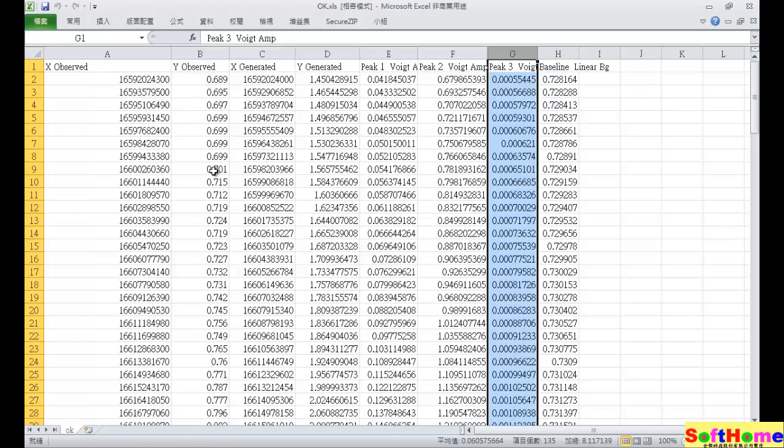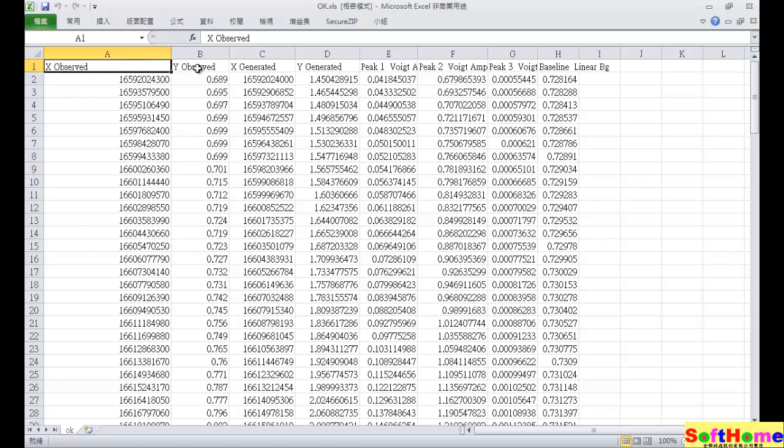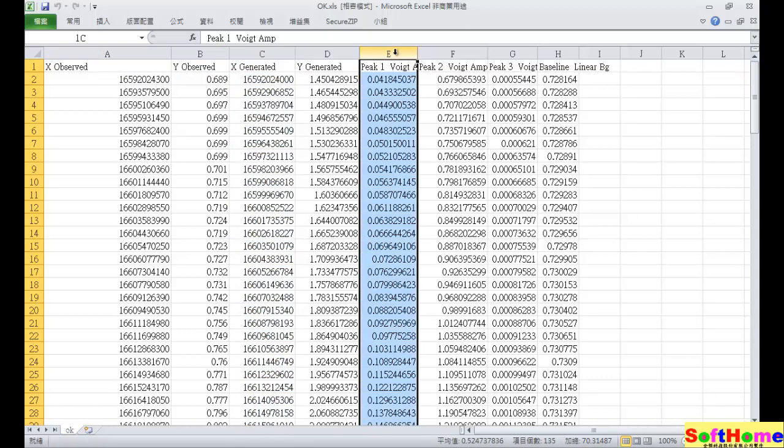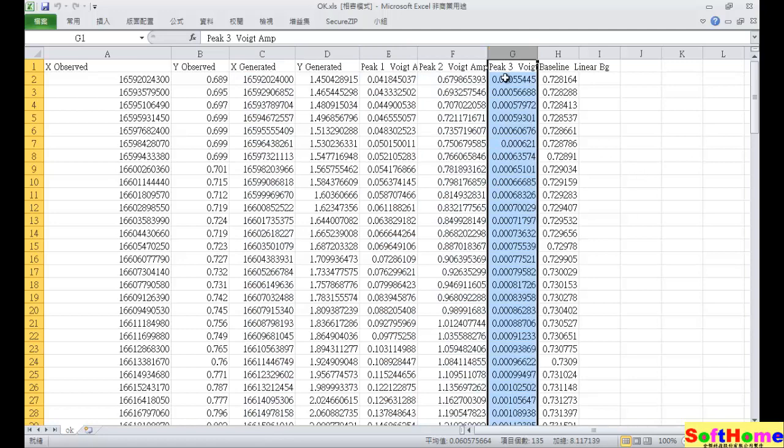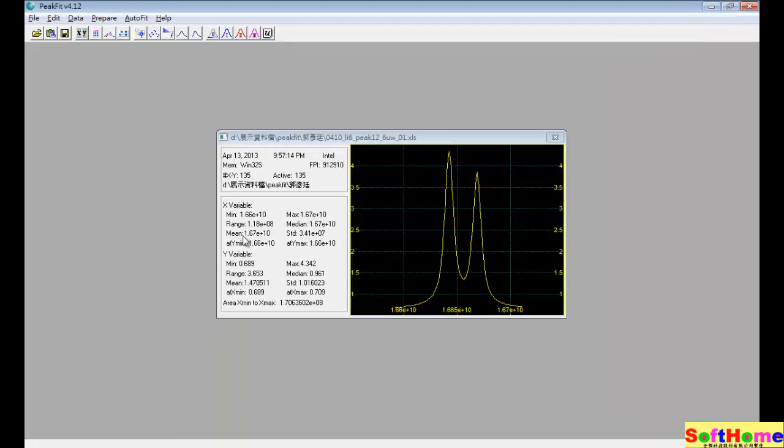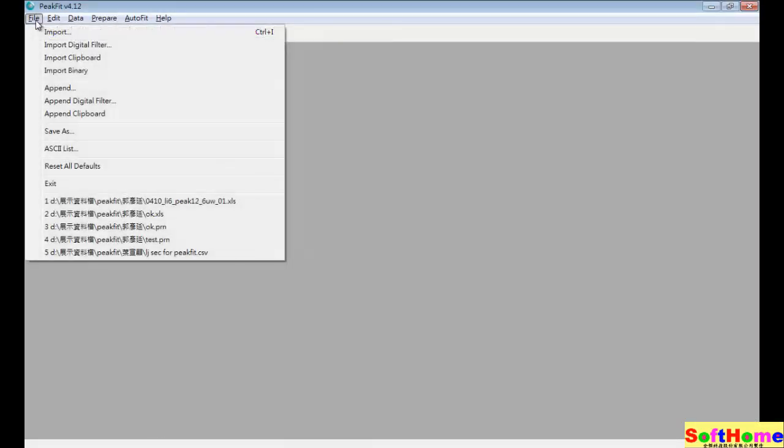As you can see the original data. And you can see the generated X in C column, and they have three peaks. And this E is first peak. And we can see the results.